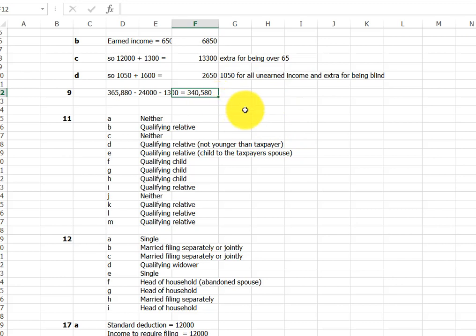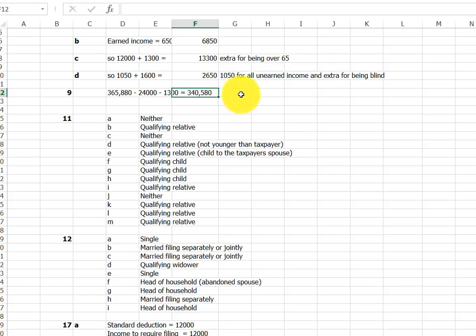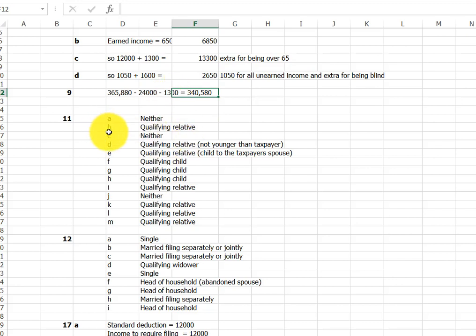So we asked for taxable income, that's what we want. If I'd asked for the tax calculation, then you would have to calculate the tax or the tax liability. You would calculate the taxes on that income. But this only asks for the taxable income here.